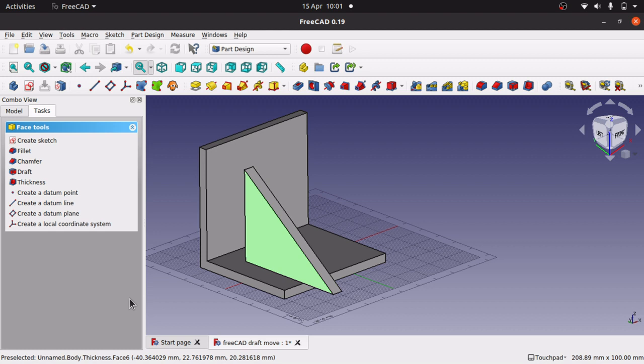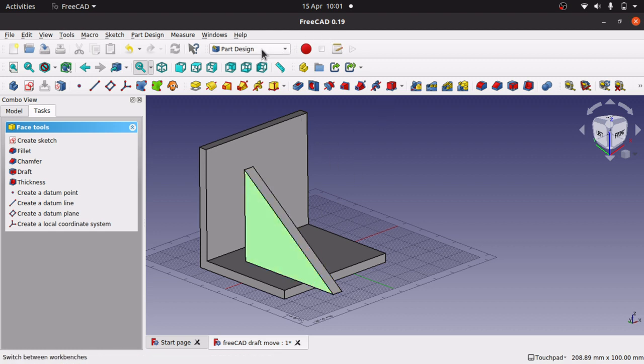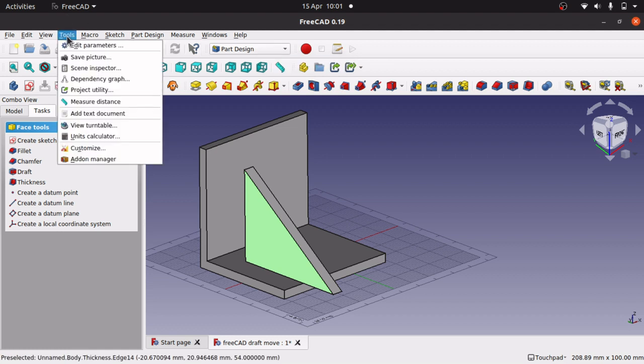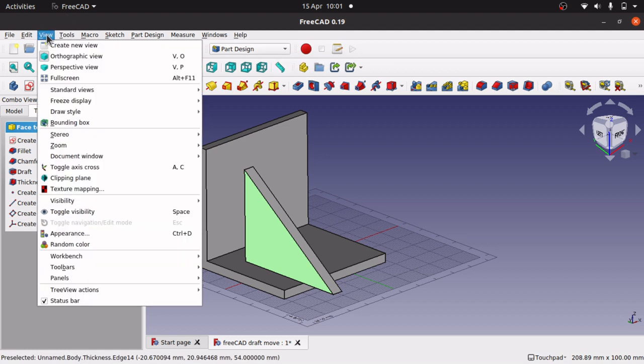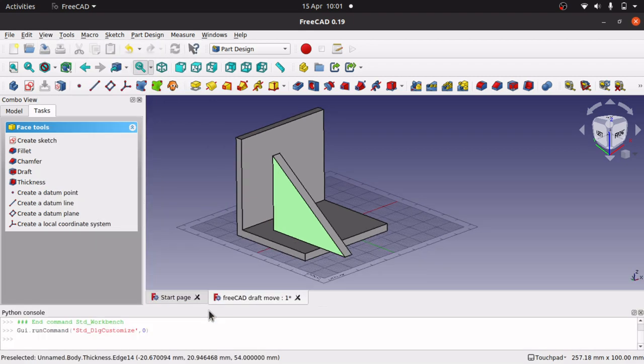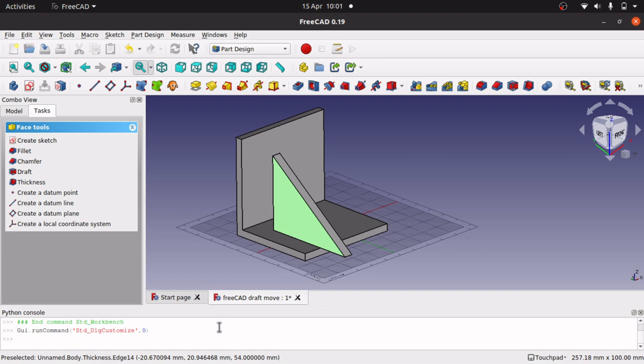Now you will need the command for the move. Step one is open up the view panels, and you want the Python console, because you want the single command that comes up in here. When you see this command, you can use that command in the next step.